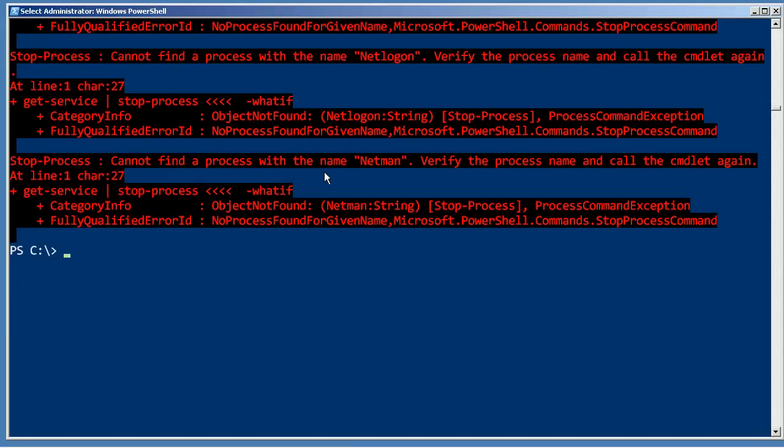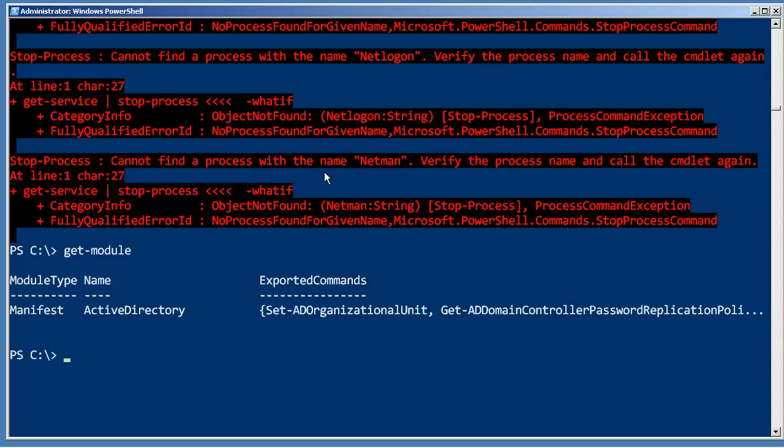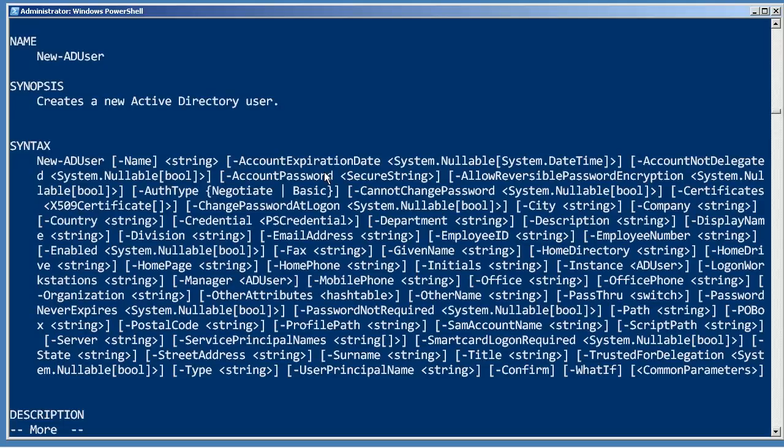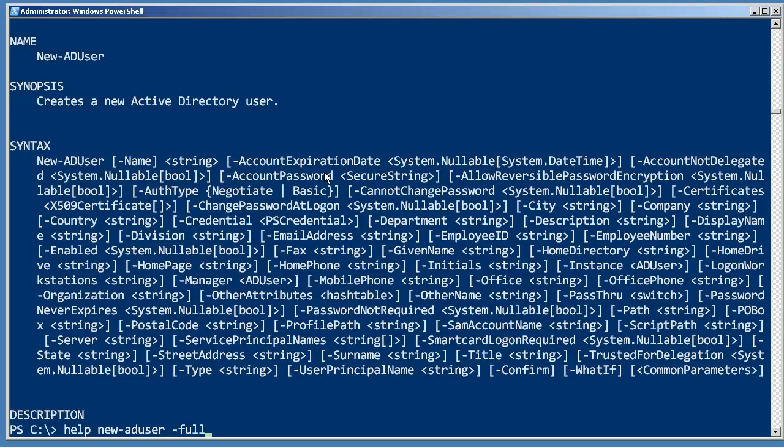Let's take a look at one that looks really good. In fact, let's see if I actually have this module already loaded. I do, active directory. Let's look at help on new-ADUser. Oops, I meant dash full.